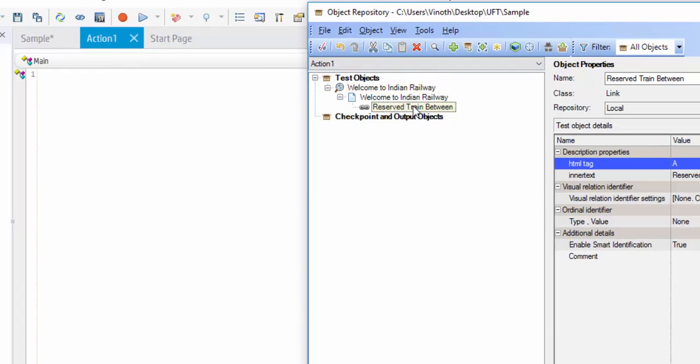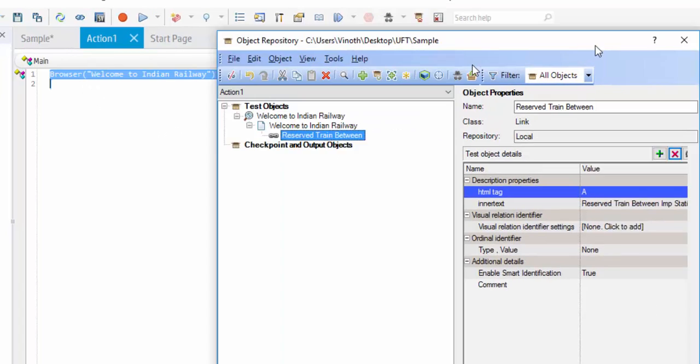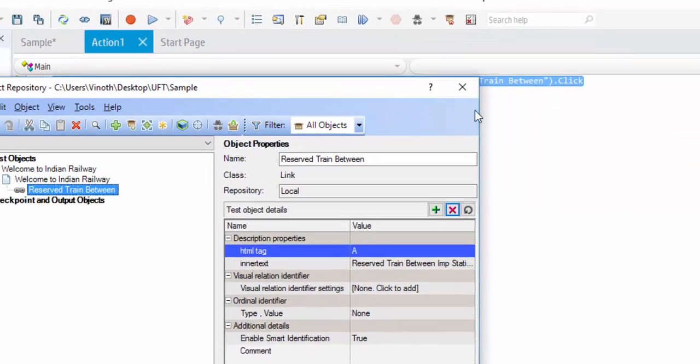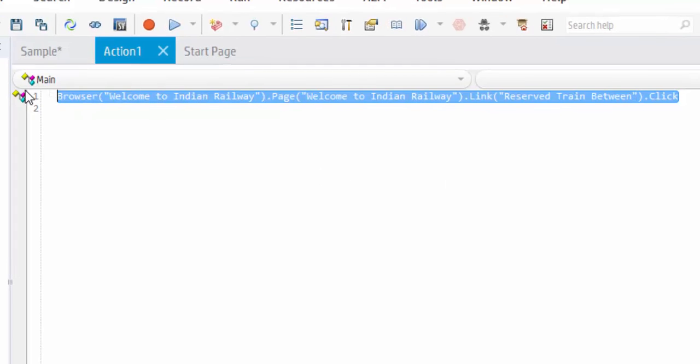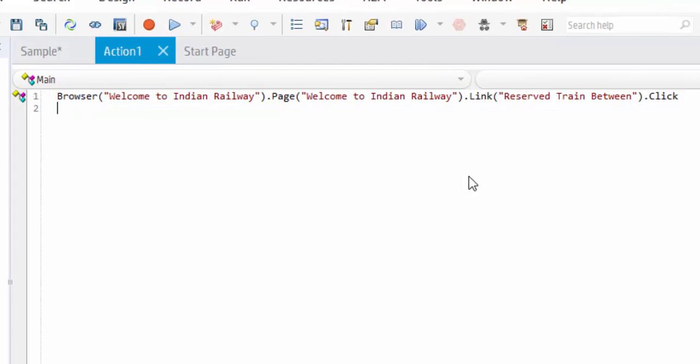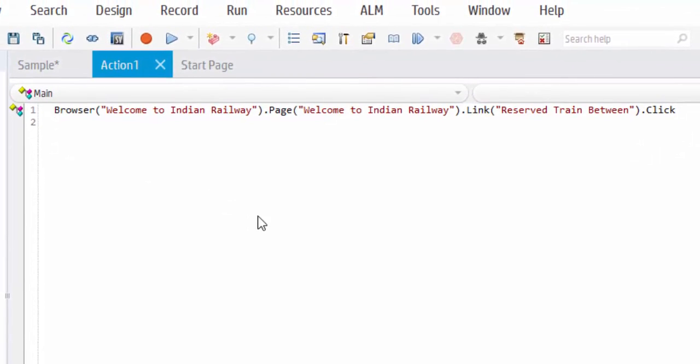Now just drag and drop here. You can see the code is auto-generated along with the method or the action which you are going to perform.